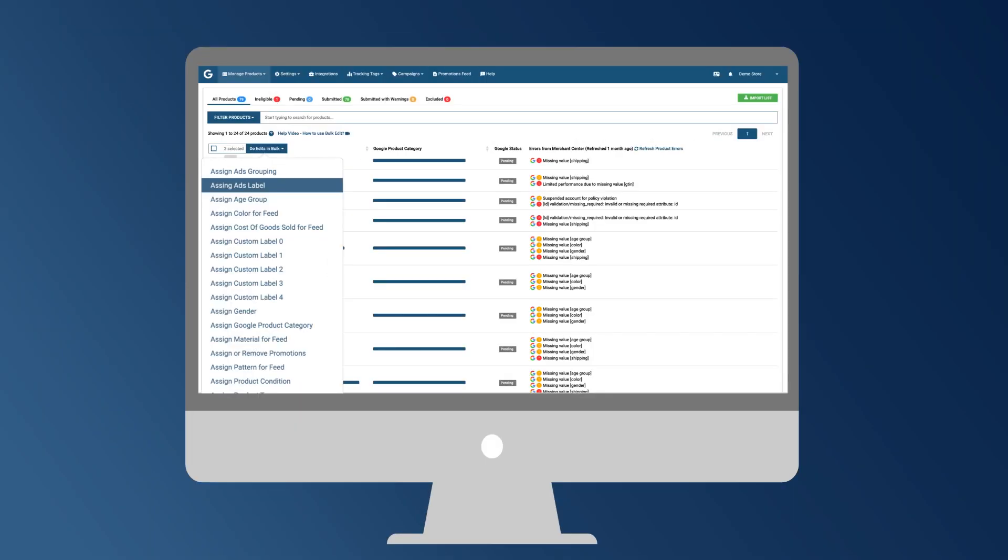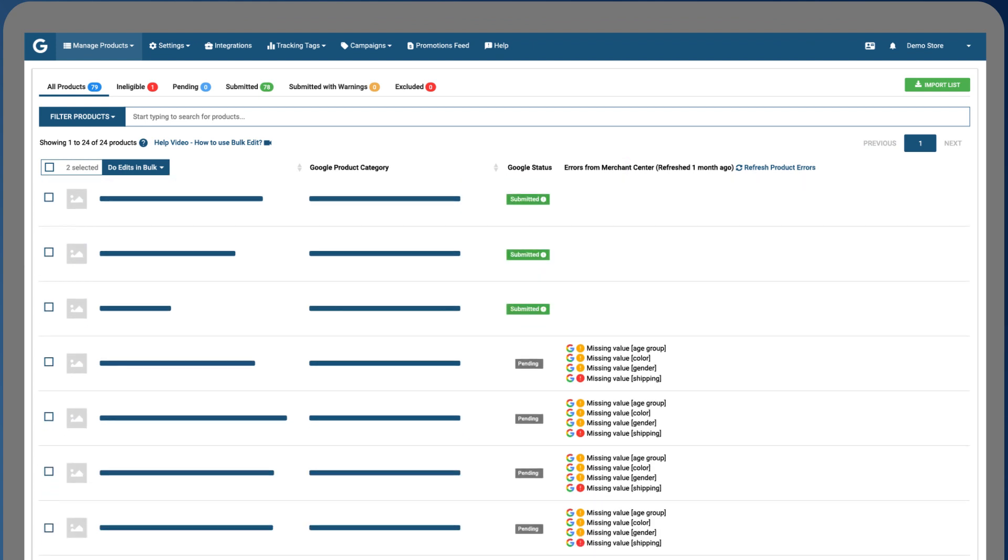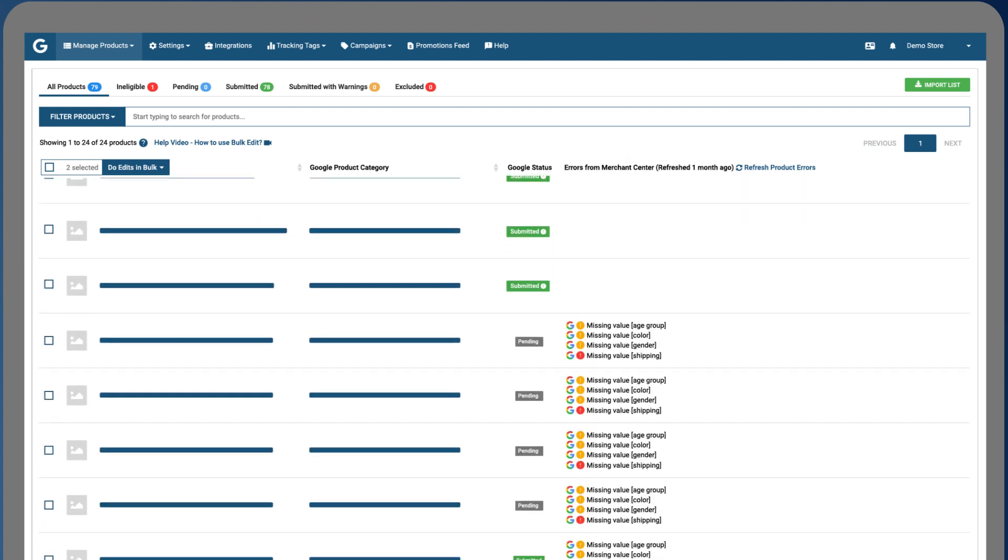Automatically updates your product feed and sync updates without making any changes to your Shopify store.